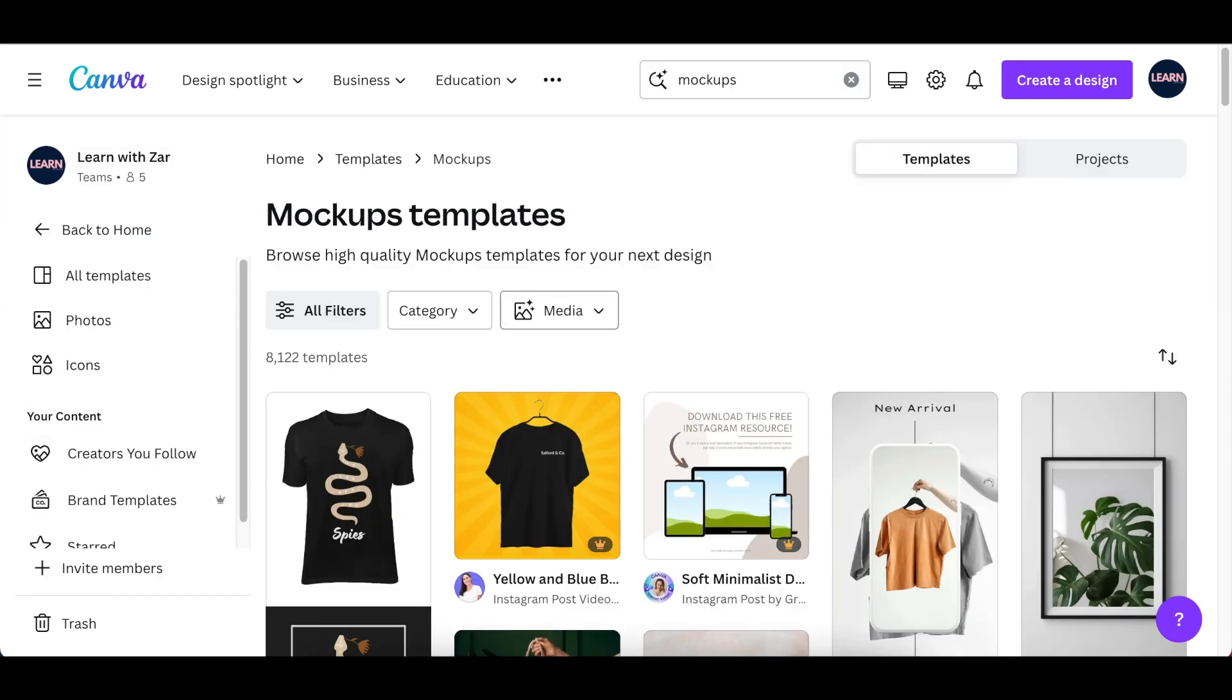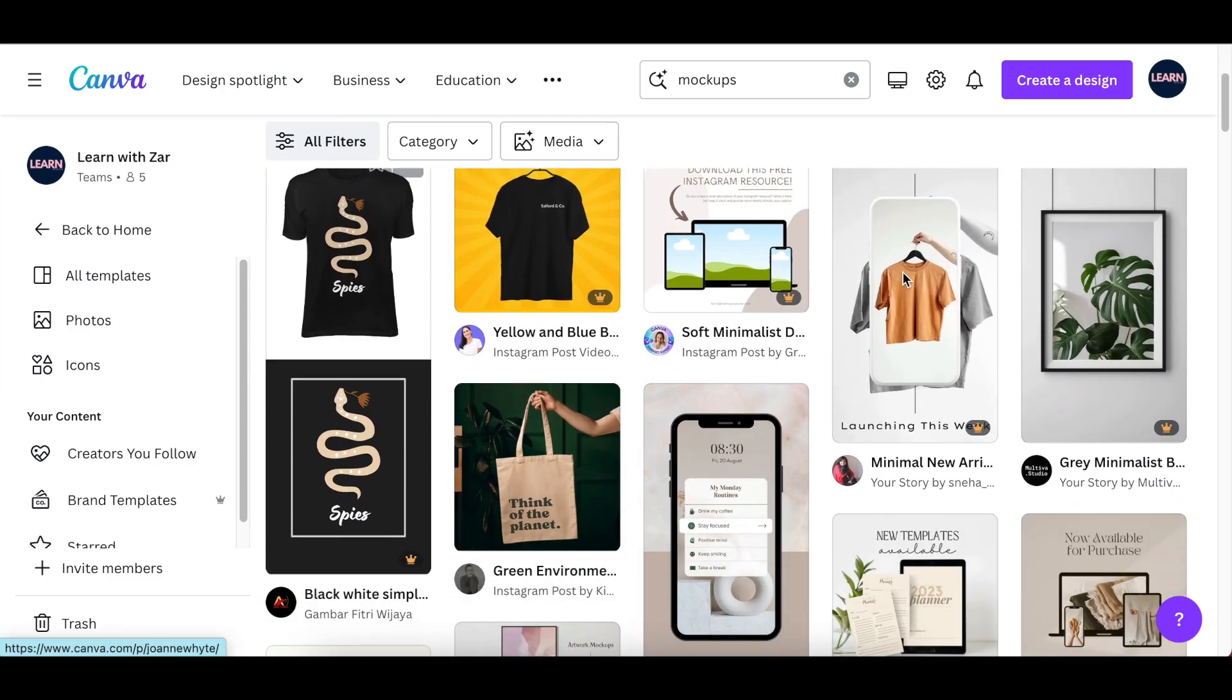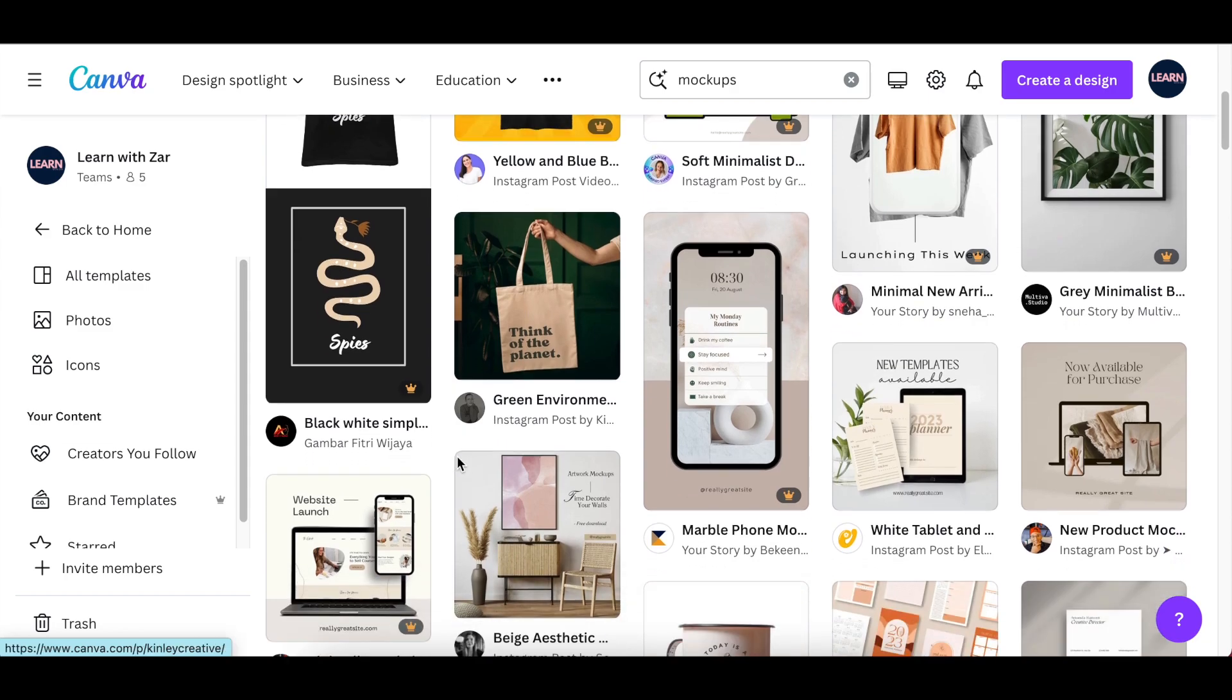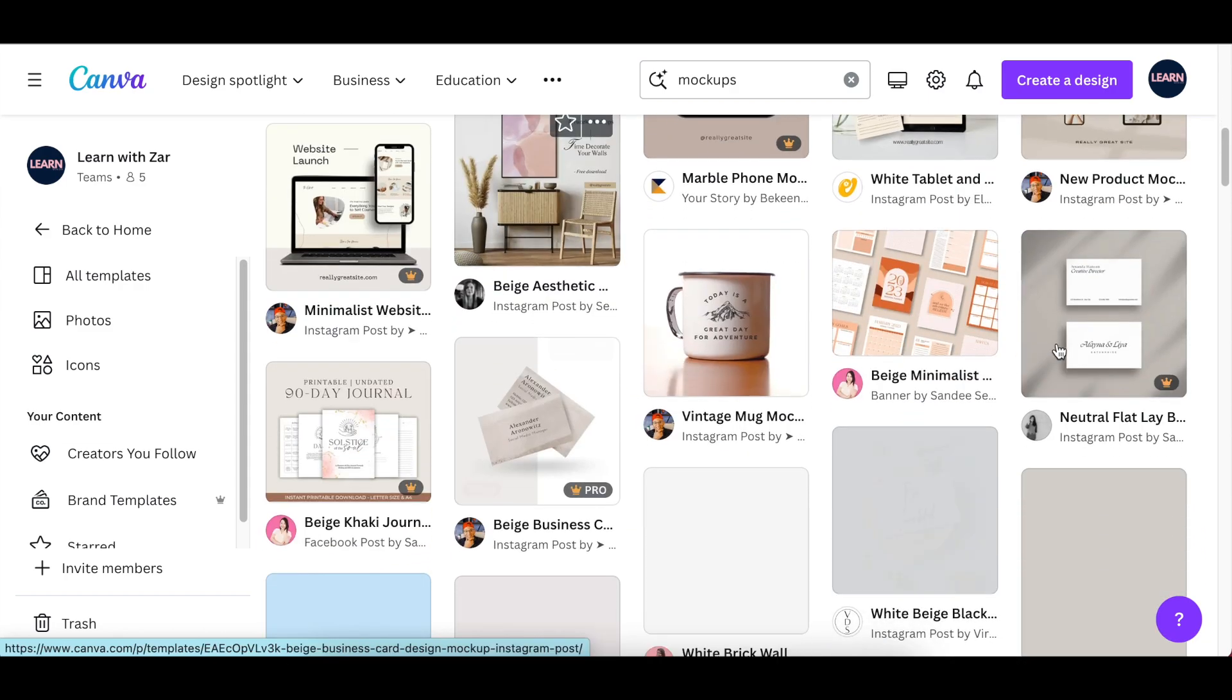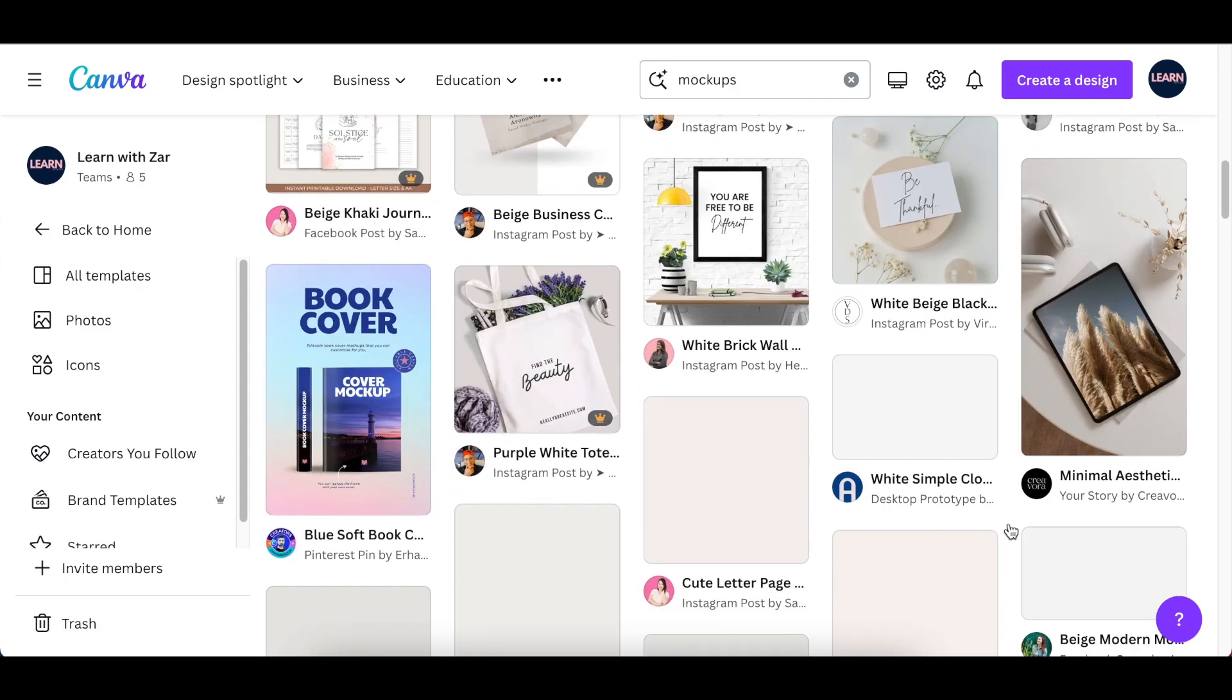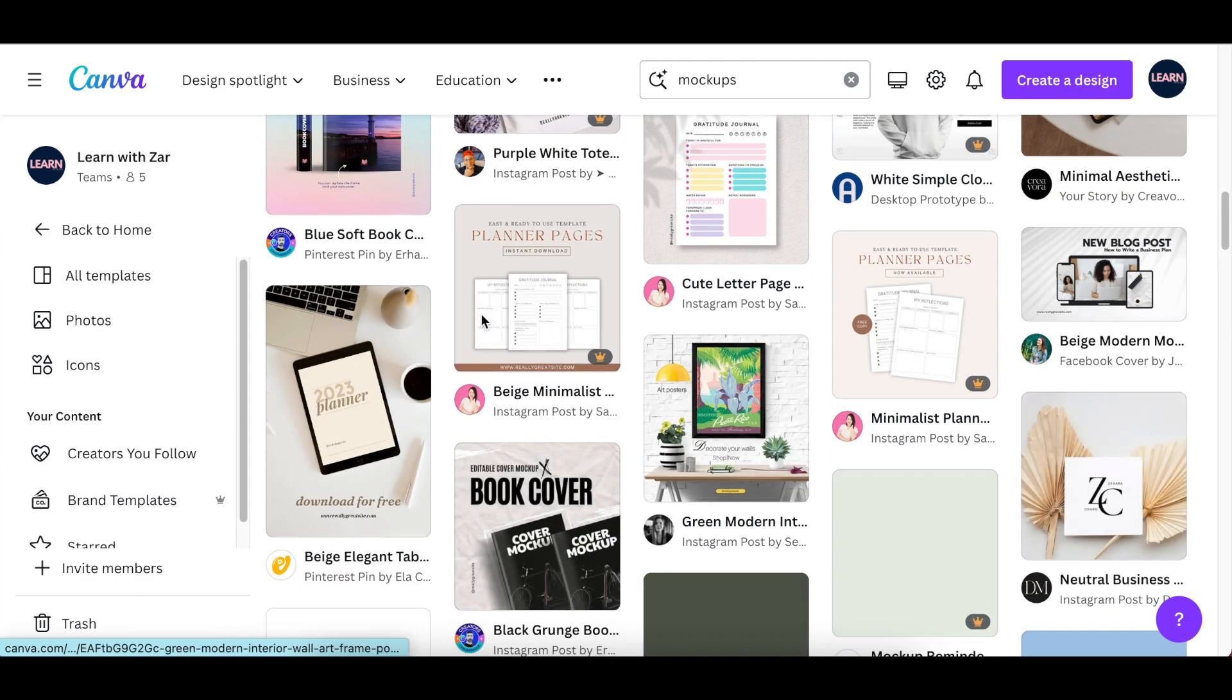Canva is going to show you the number of templates that are available. Based on the kind of product that you would like to advertise, you can pick any of these mockups, open it up, and edit it.